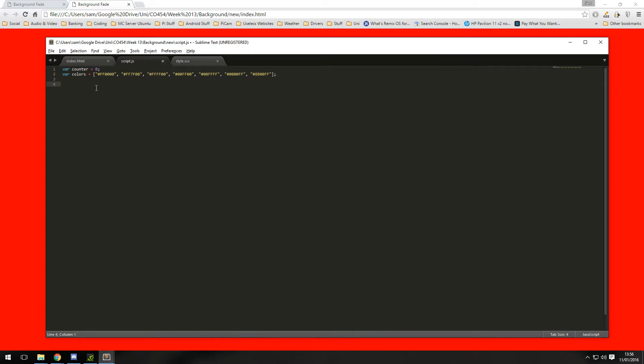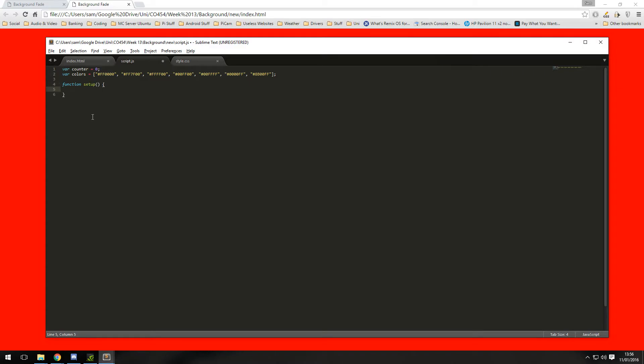Then we are going to want a function, we're going to need two functions in this program, one which is going to be called setup and this will be run once the page is loaded and it's going to have one line of code in it.